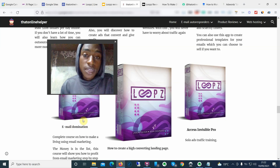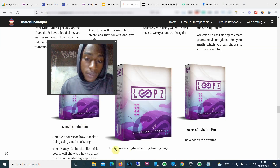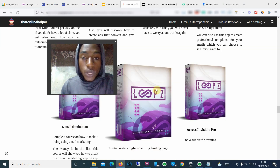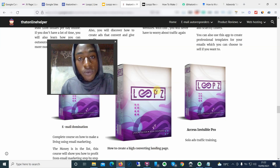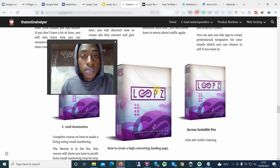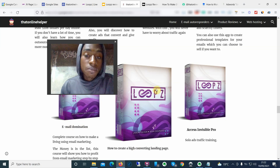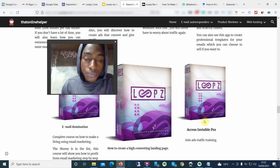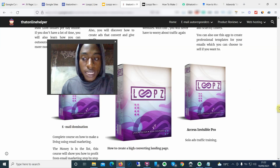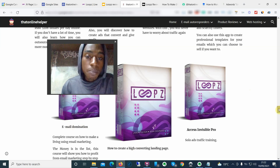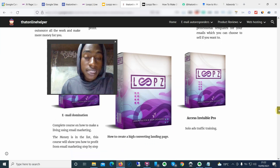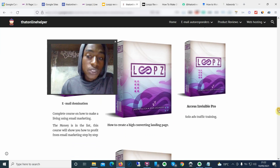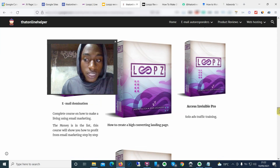The money is in the list, and these bonuses are going to help you understand that on a deeper level — how to create a high-converting landing page is exactly what we're doing with Loops: cloning already high-converting landing pages and tweaking them to convert at a much higher level. Access Invisible Pro is solo ads training — solo ads are basically buying emails from huge email marketers and sending that traffic to wherever you want. That's going to be another paid traffic training course.